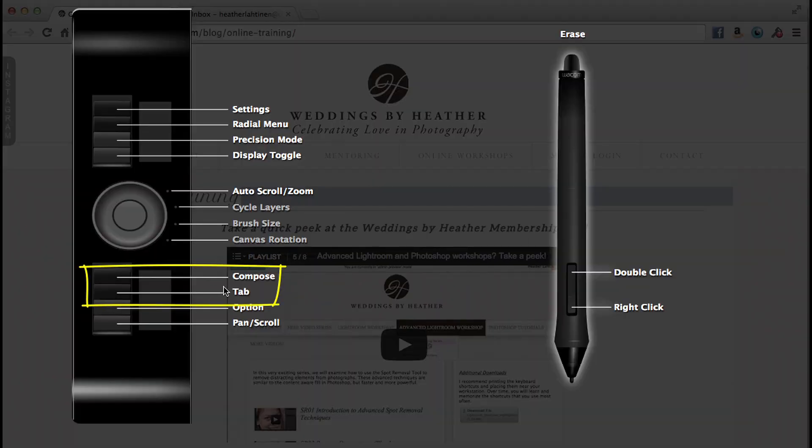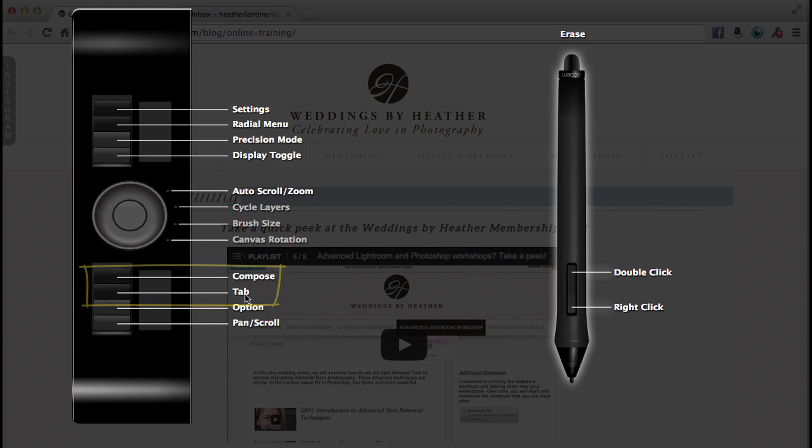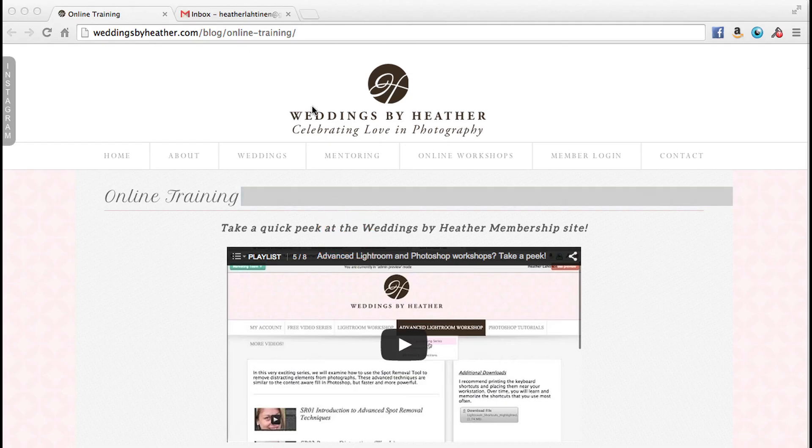And it will show me right there that key is compose and that key is tab. I can actually physically see it lit up on my tablet. So I don't often need to do this, but that's just a reminder in case you would need it.